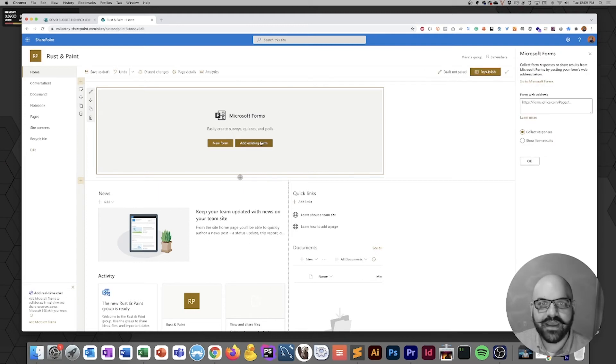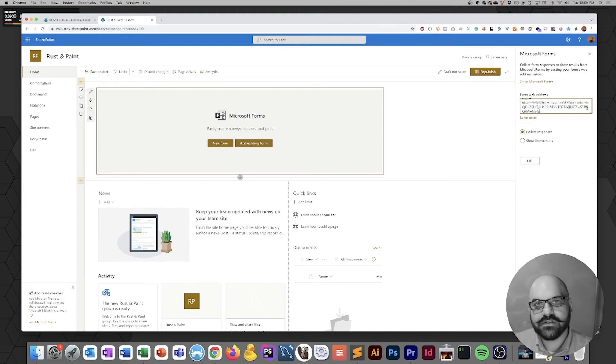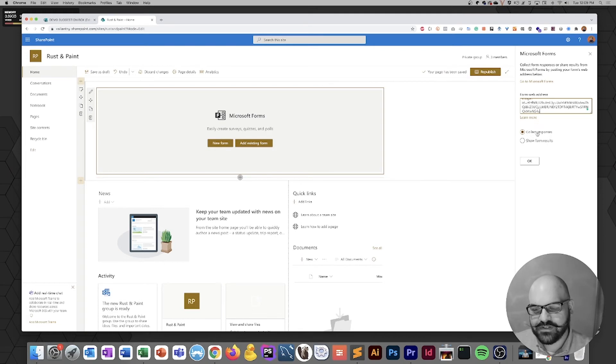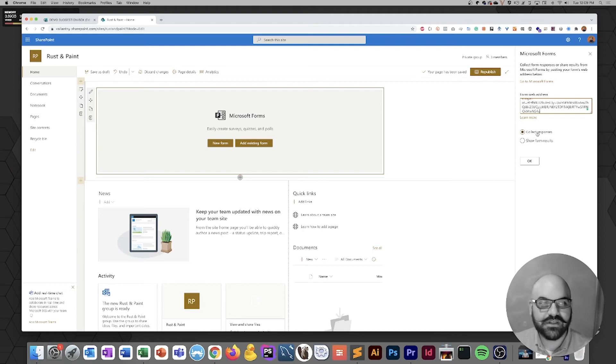Again, we get a panel that shoots out on the right-hand side of the page. We're going to paste the proper address that we retrieved just a moment ago, and we're going to tell the system just to collect responses.